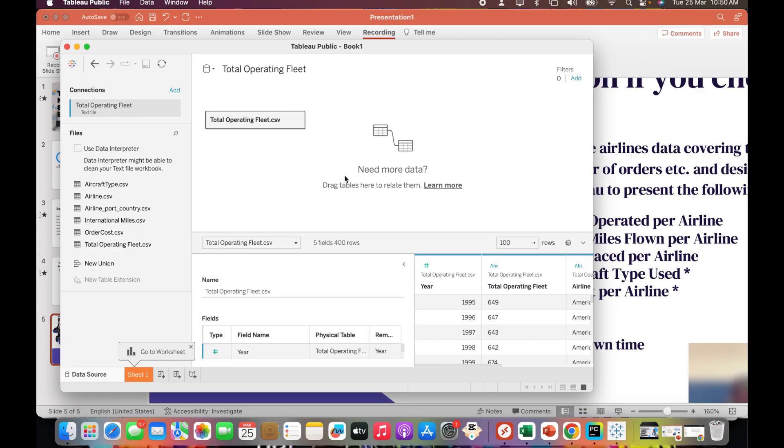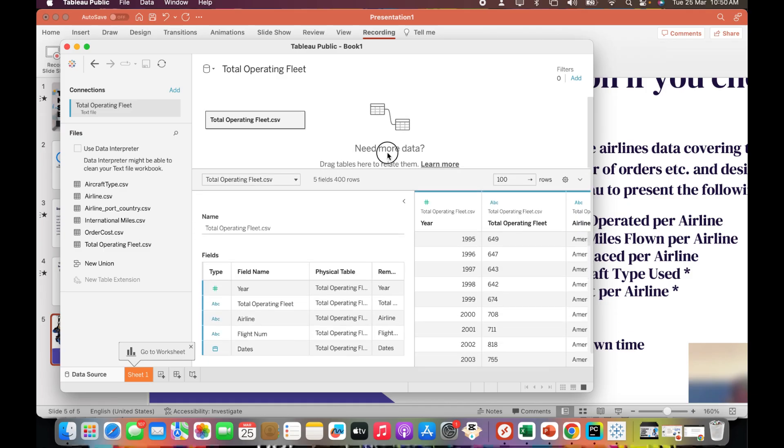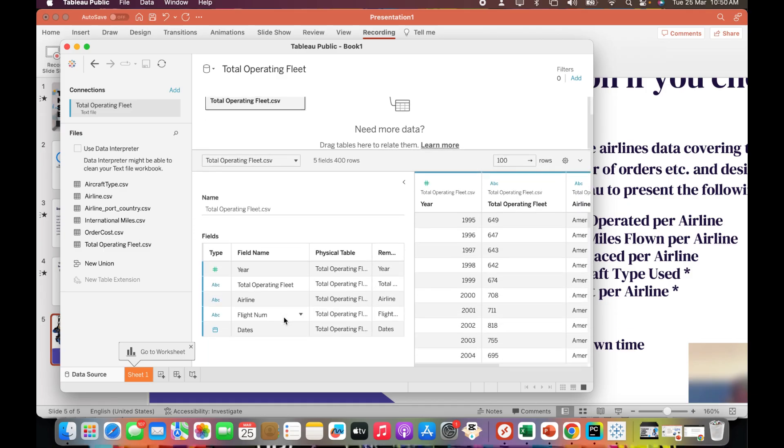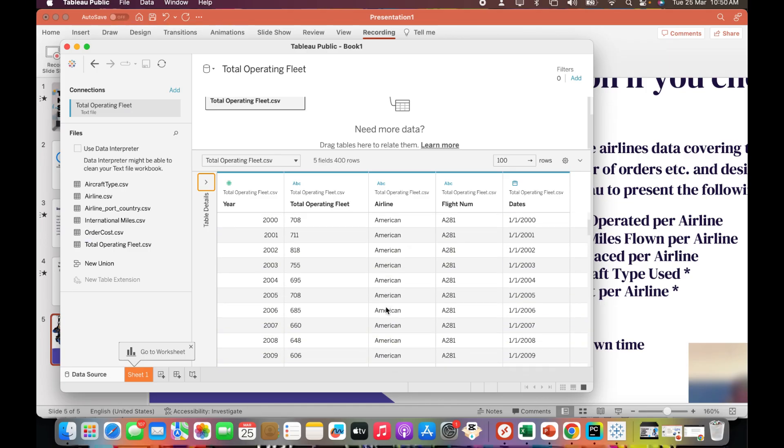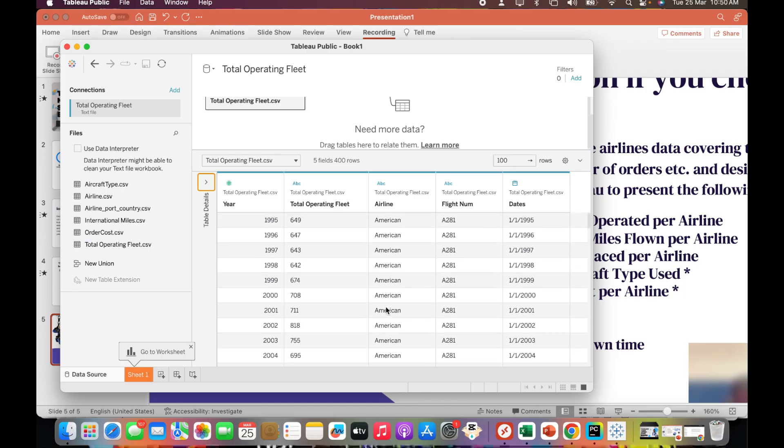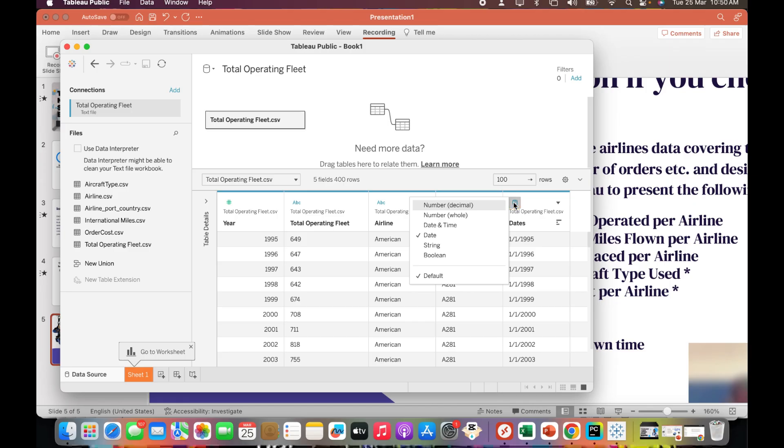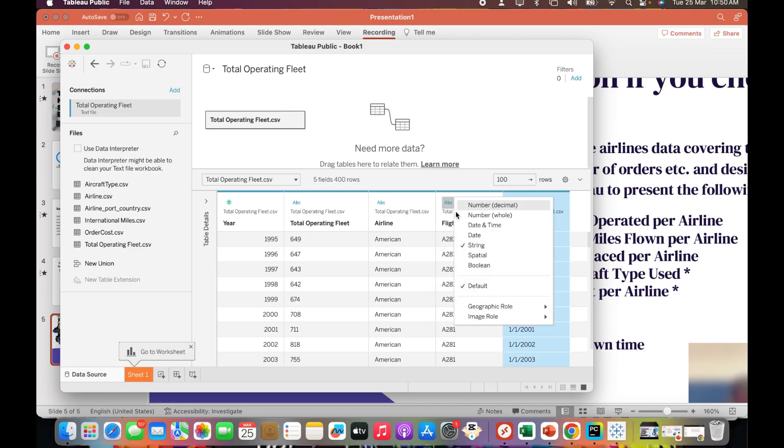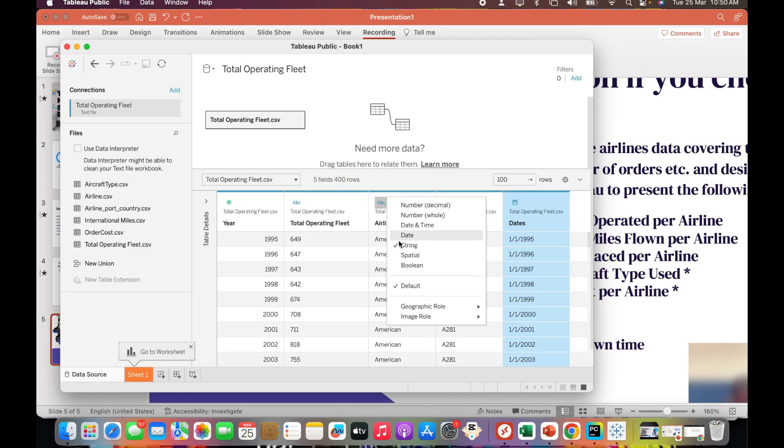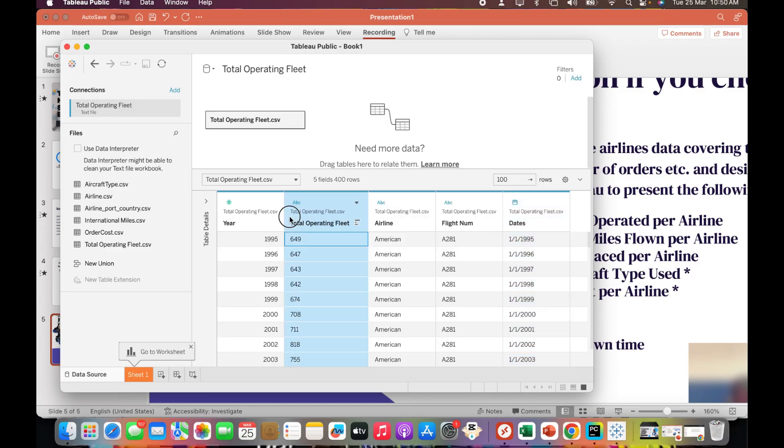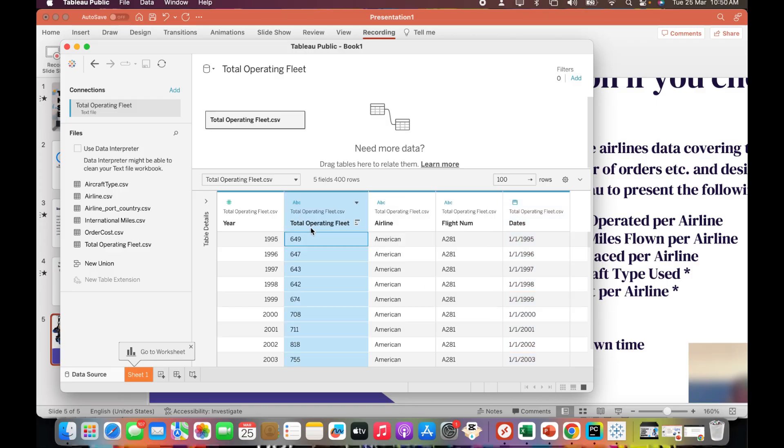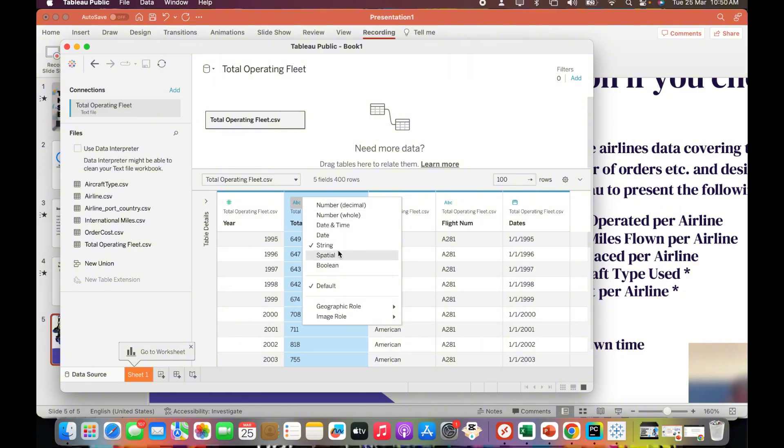This is the first view of the data. It shows me the metadata information - I have around five columns: year, total operating fleet, airline, flight number, and date. It also shows me a sample data and tells me the data type. The total operating fleet is a number but it's considered as a string, which will be a problem when creating a report, so I'm going to convert it to a whole number.